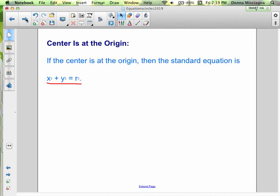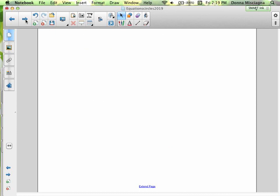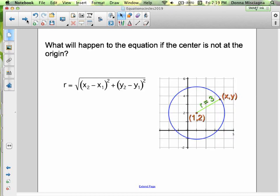That's going to end this video. In the next video, you're going to learn how to write equations of circles where the center is not at the origin. What will happen if the center is not at the origin? Tune in to the next video and you'll find out what to do. Thanks for watching. Bye for now.